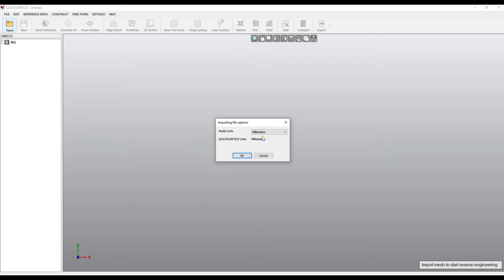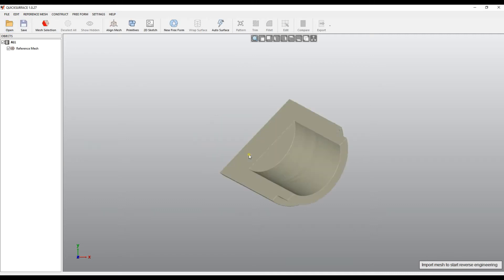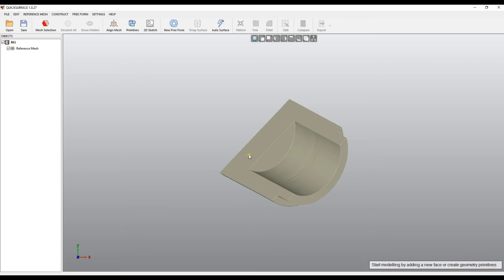In this case, I'll just choose millimeters. After the import, the file appears on the screen. So this is our reference mesh.